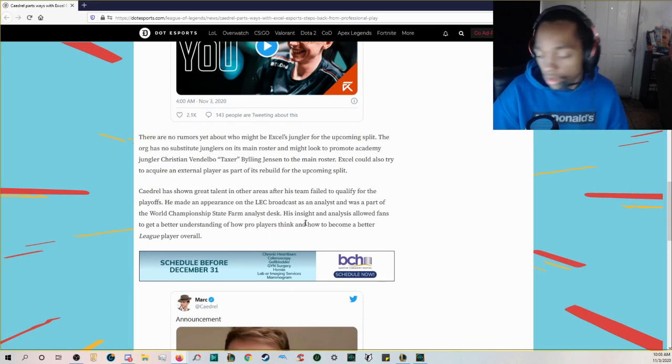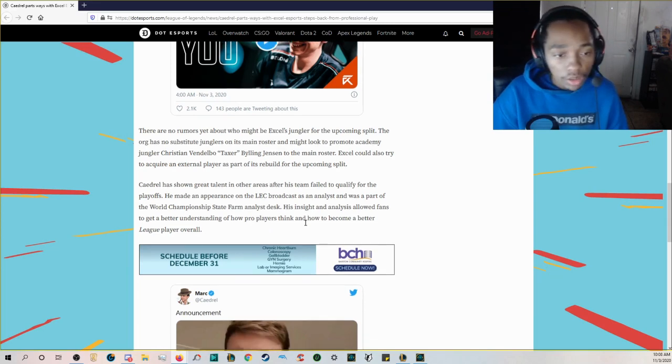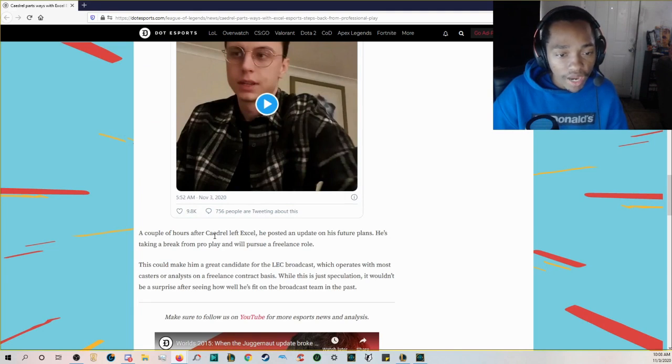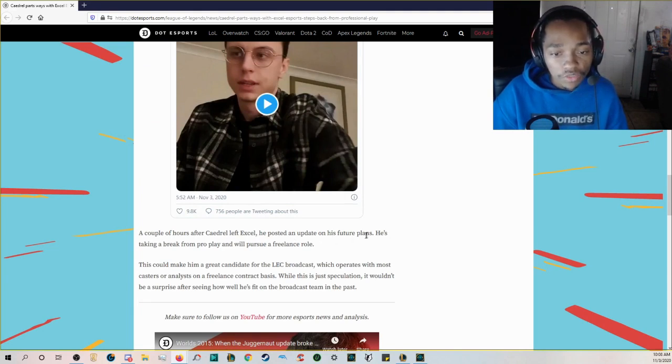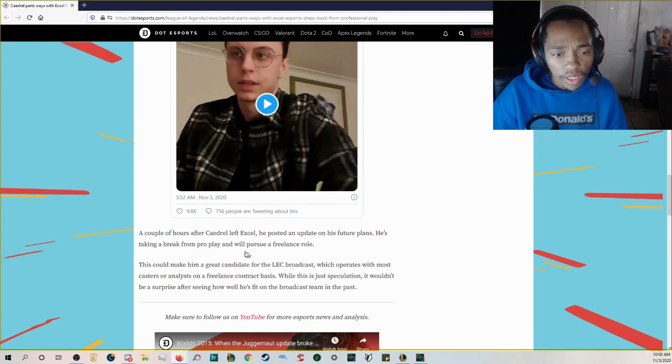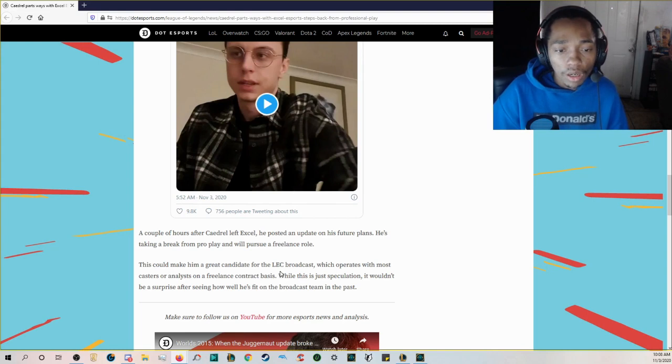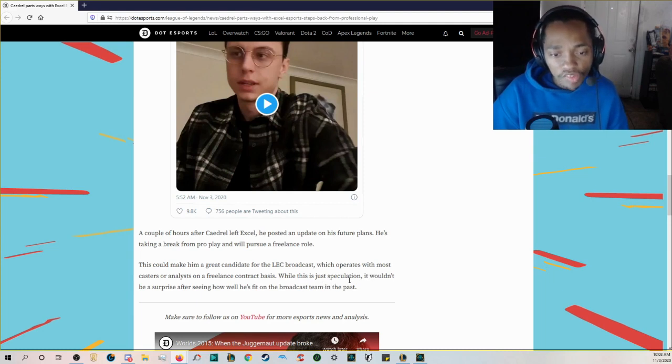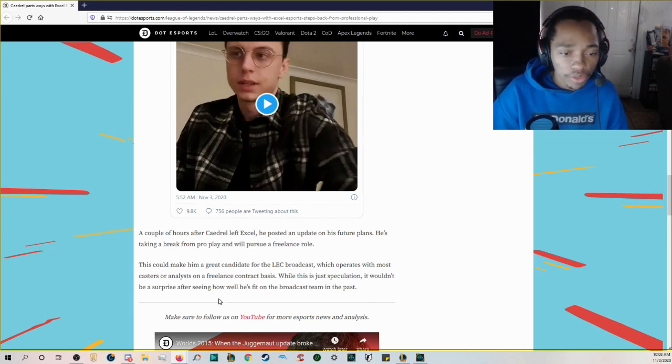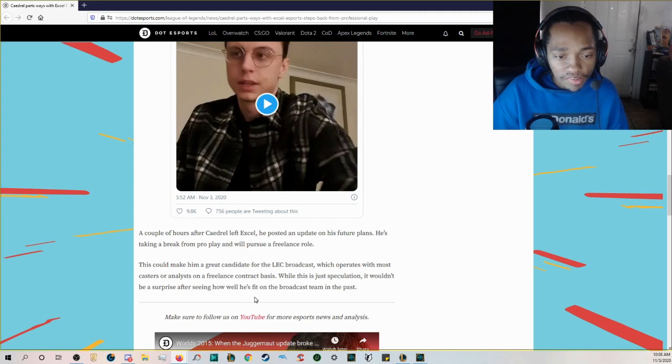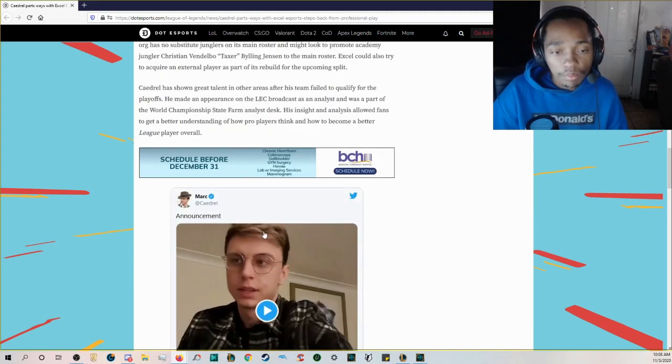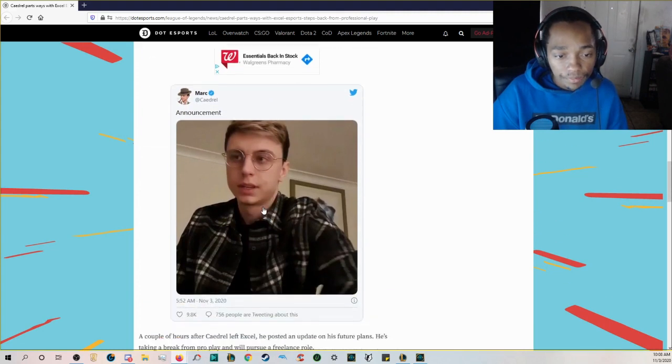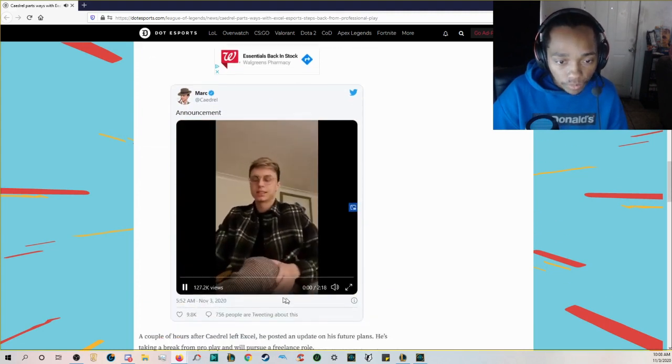His insight and analysis allowed fans to get a better understanding of how pro players think and how to become a better League player overall. Then he also has his announcement right here. A couple hours after Caedrel left Excel he posted an update on his future plans. He's taking a break from pro play and will pursue a freelance role. This could make him a great addition for the LEC broadcast which operates with most casters or analysts on a freelance contract basis.